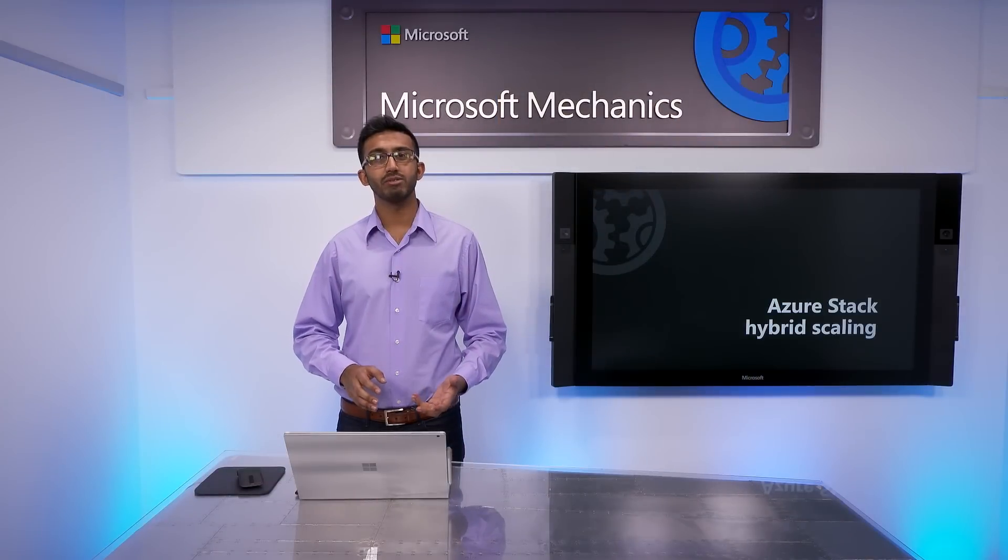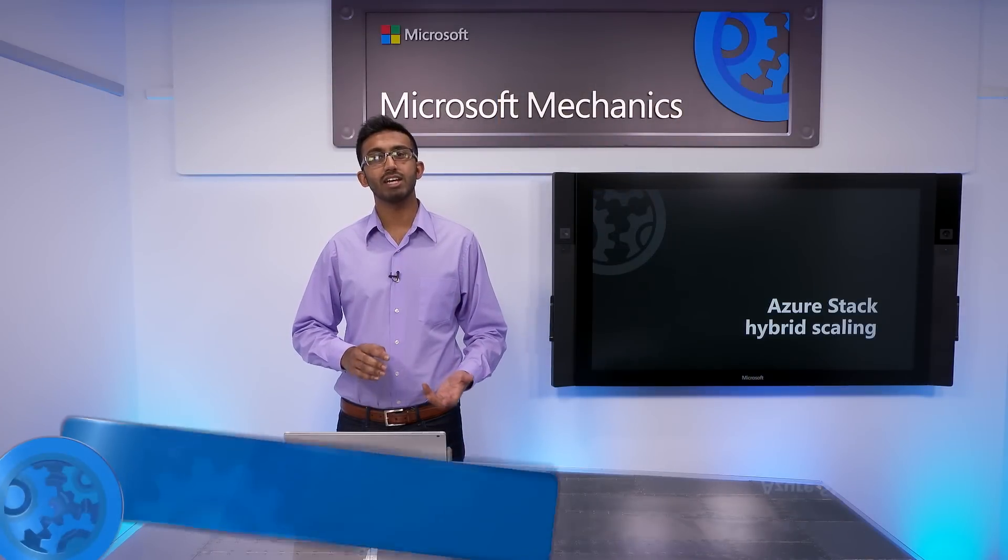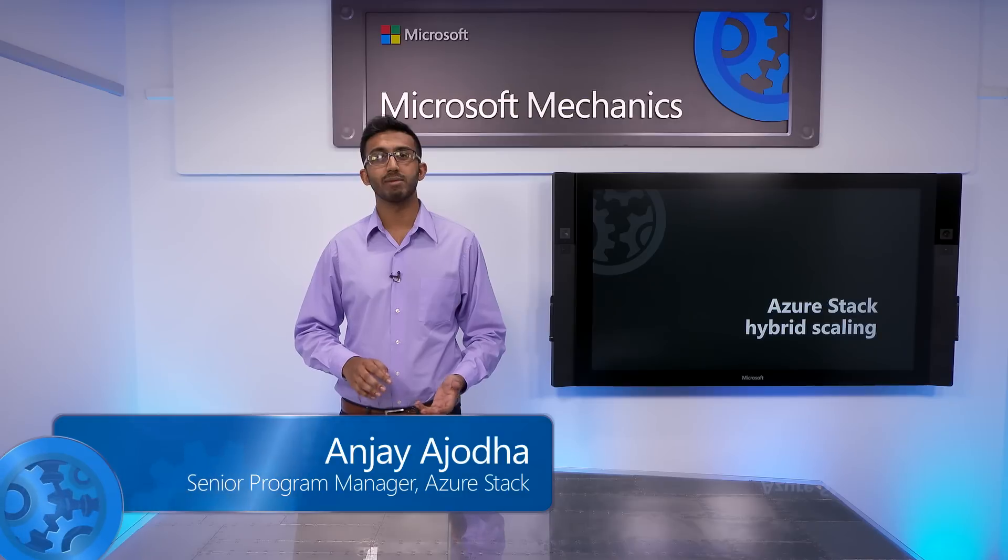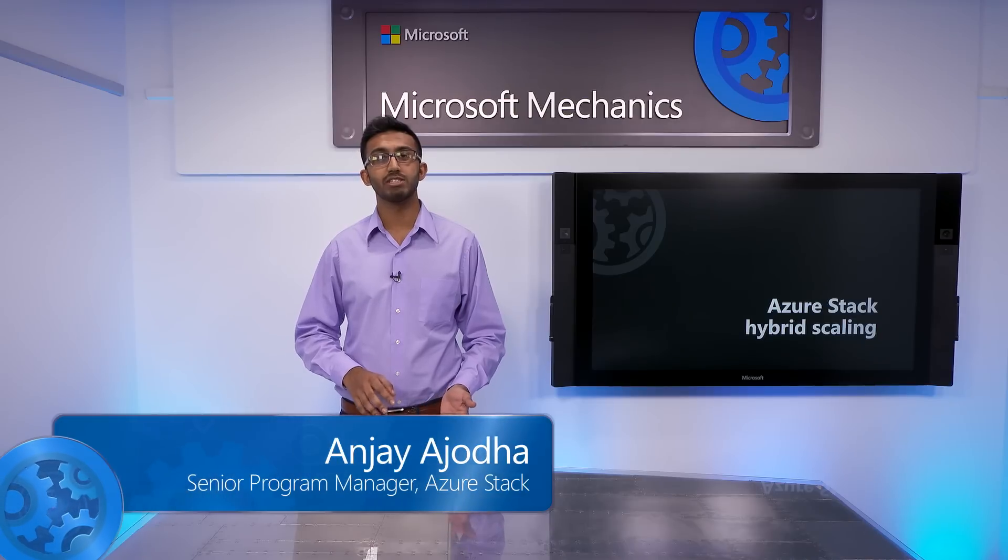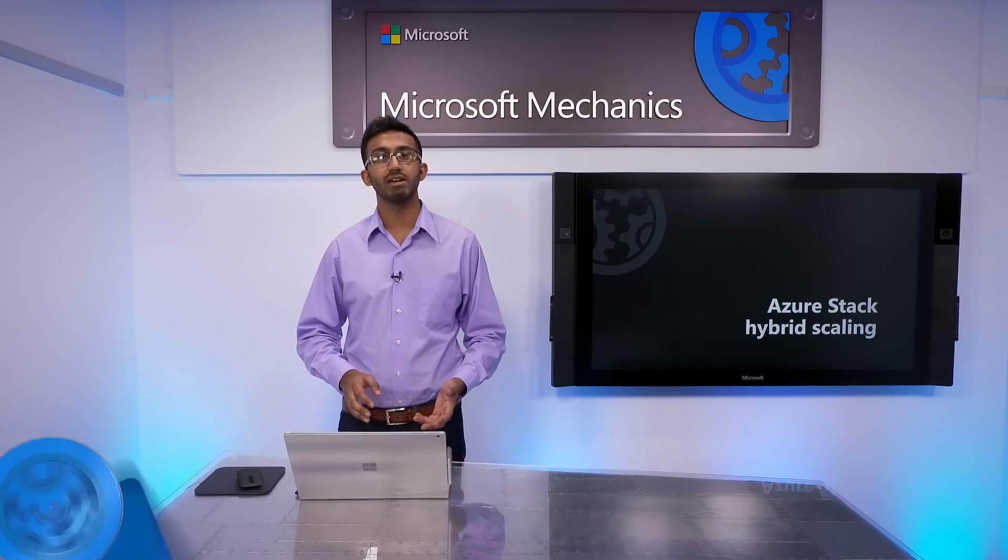Coming up, I'll show you how to use Azure and Azure Stack to dynamically scale applications between your data center and the public cloud while keeping all of your data on-premises and handling massive, unexpected increases in traffic.